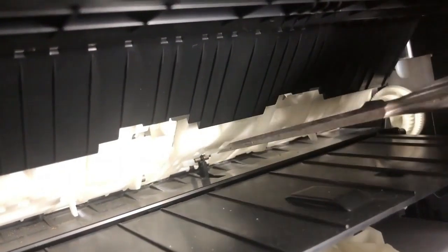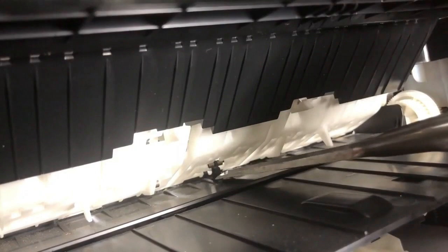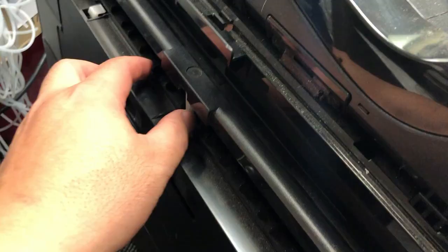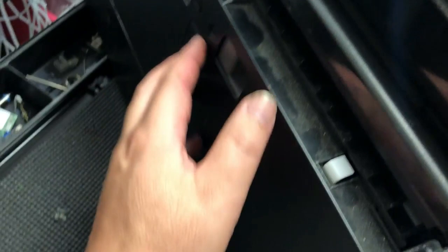Hey guys, it's Kevin. Today, we're going to show you how to replace this paper ejection PE lever. I'll be focusing on WF7720 and the 7710.